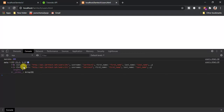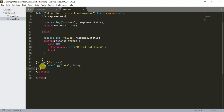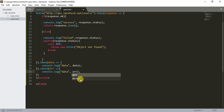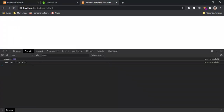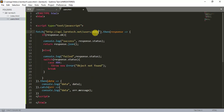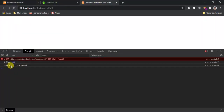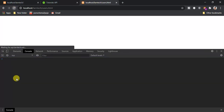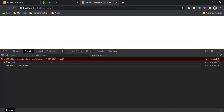I'll add a .catch() block that receives the error and console.logs error.message. Changing the URL to an invalid one to test: we get 'error: object not found' — because of the malformed URL. That's how we handle the GET request with proper error handling.